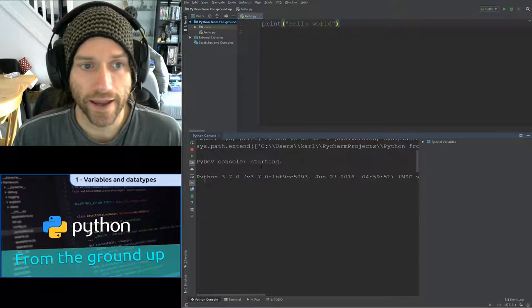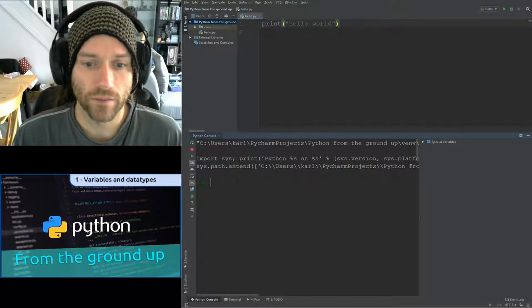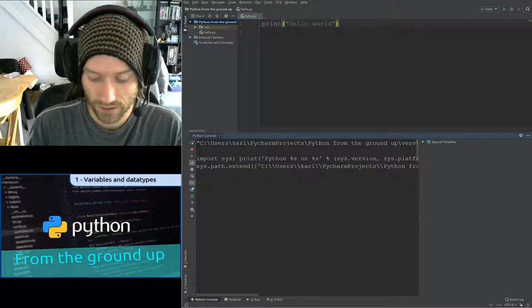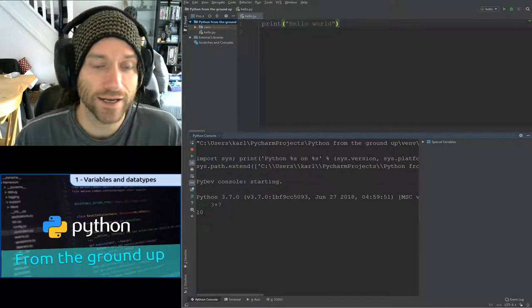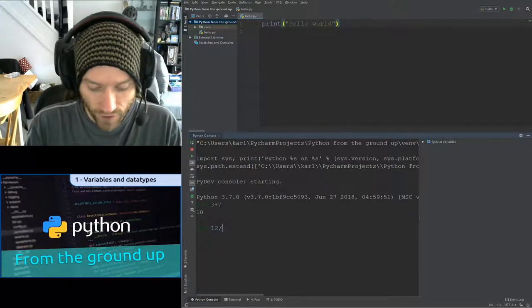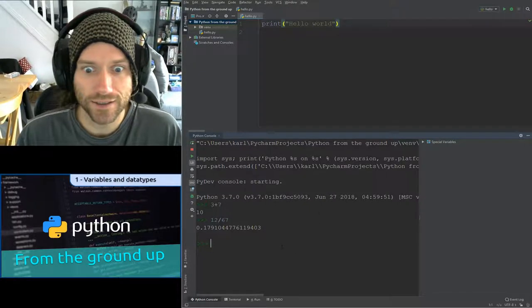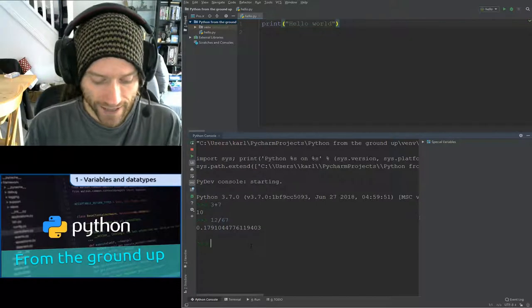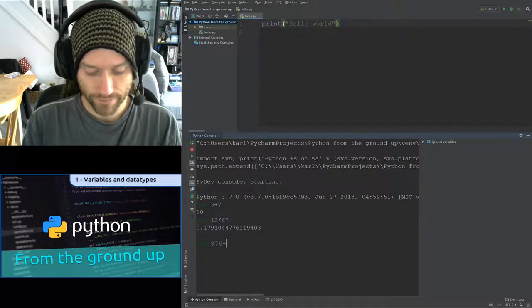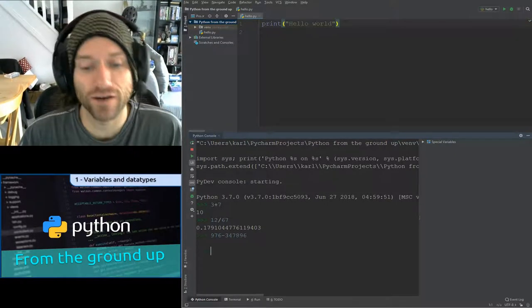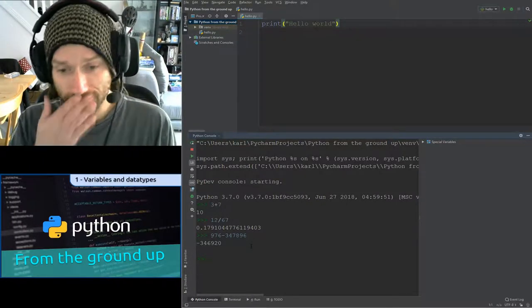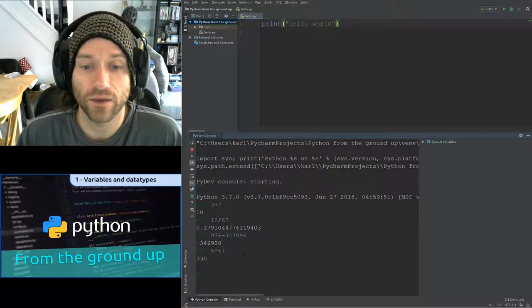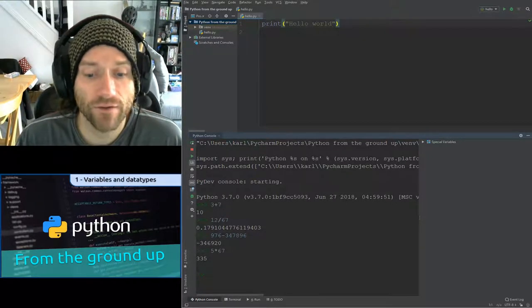That should pop up a console down here and allow you to type in Python commands. At the moment you probably think you don't know any Python commands — that's all right, you know how to do maths. So let's do some maths. I've just typed in three plus seven and it's given me the answer straight away. Twelve divided by 67 — there's the answer. You're familiar with plus, minus, divide (forward slash), and multiply (asterisk). Five times 67 — there we go.